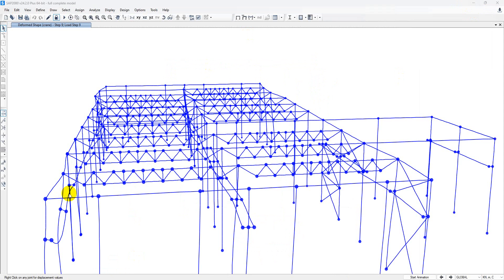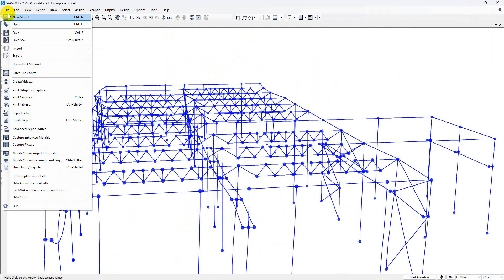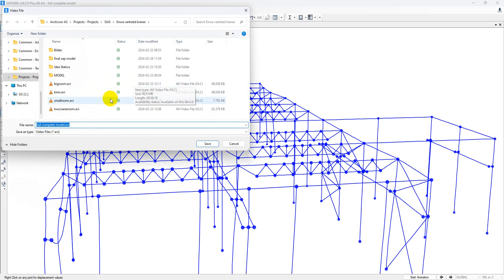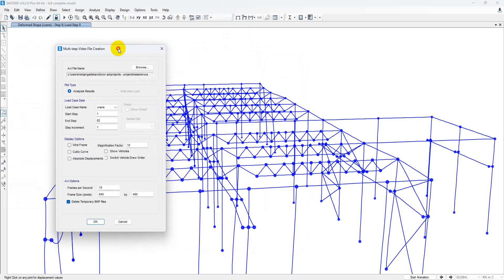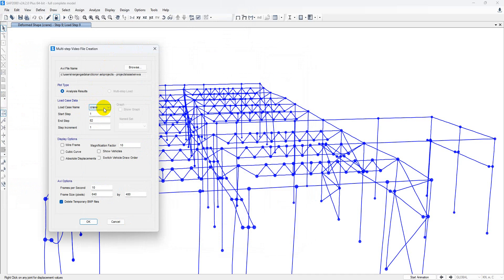After your analysis is run, you can see all the shear force results from this model. If you want to make a video, go to File > Create a Video > Create a Multi-Step Animation Video. Set the video name, for example 'Complete Model', and save. Set the load case name to Crane, set Start, End, and Step. Set your magnification factor to 5 or 10. If you click on 'no vehicle shown', your vehicle will not be shown — so don't click that one. Then click OK.